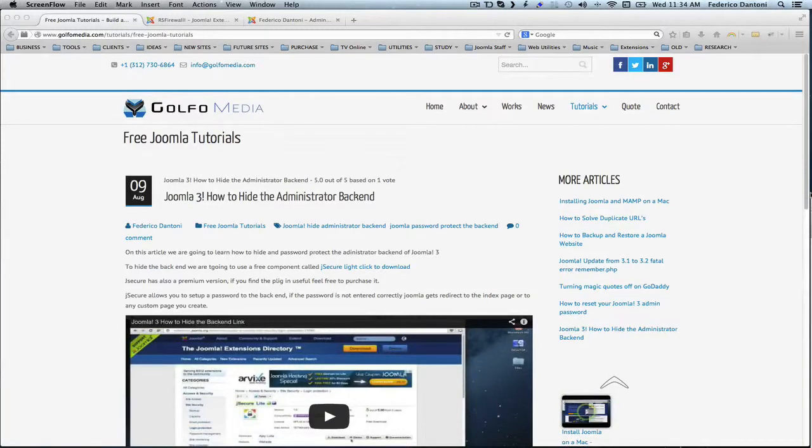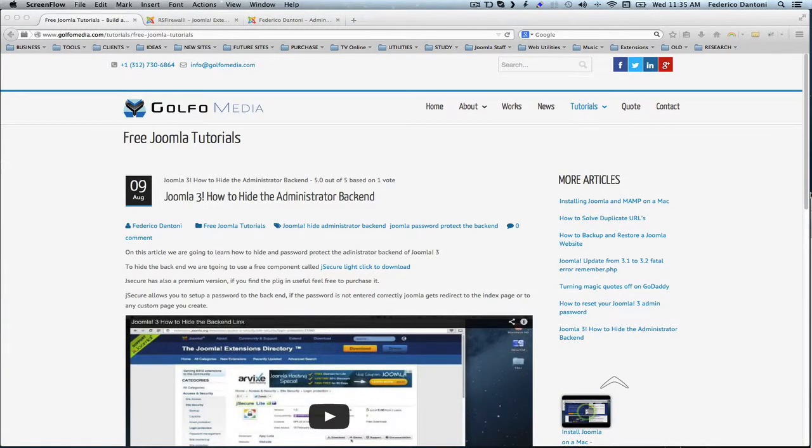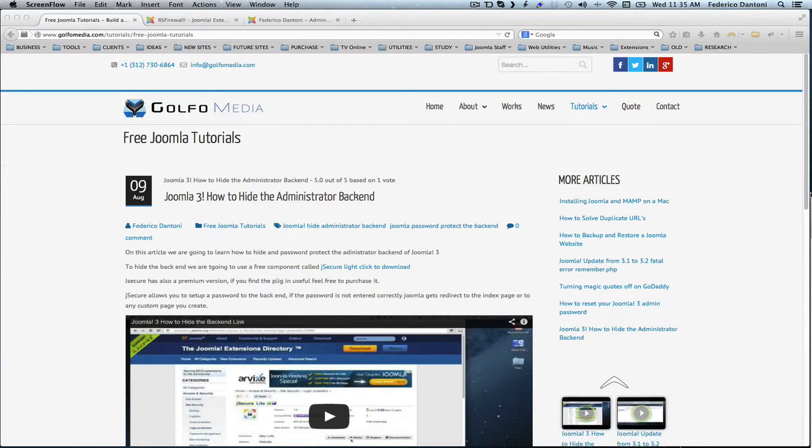Hello and thanks again for watching. In this video we're going to see how to set up a firewall on your Joomla website.